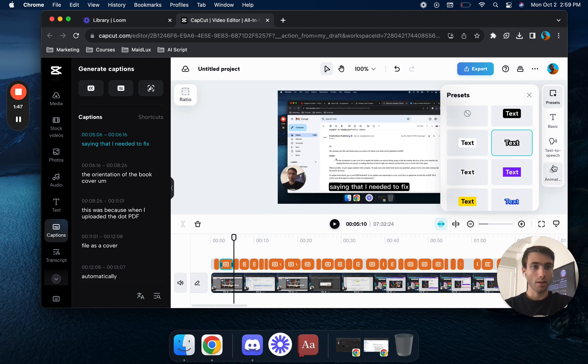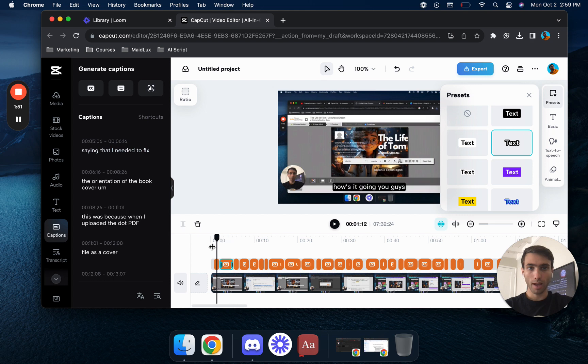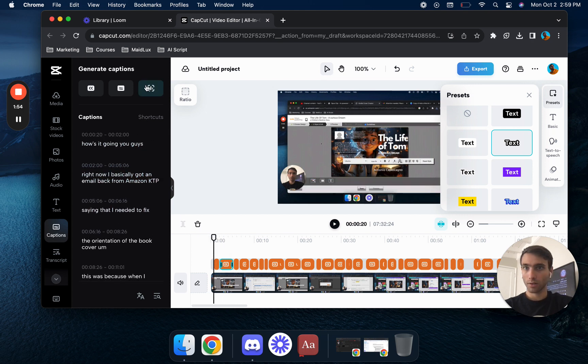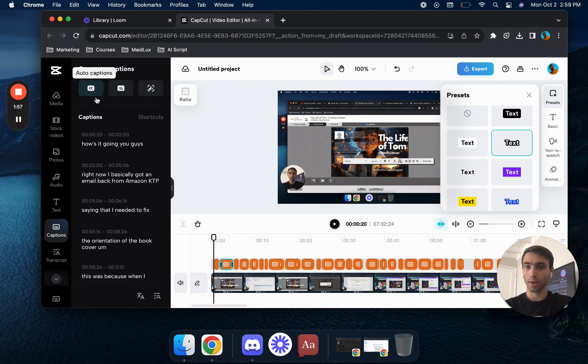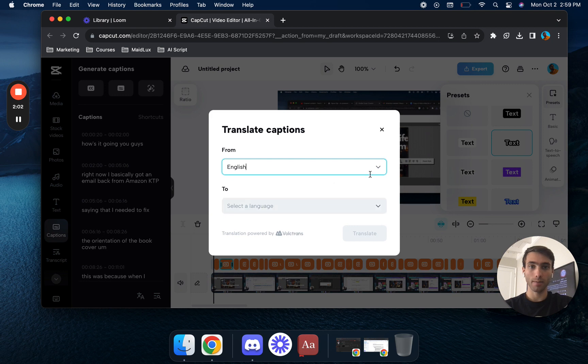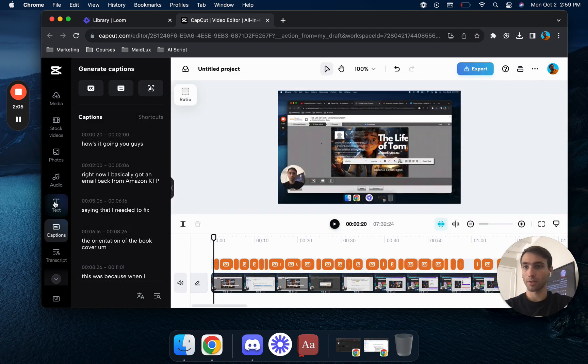And then from there, you'll be able to have that go to everything. So you could do auto lyrics, manual captions, auto captions. You could do find and replace. You could even do translate, and you could have the captions pop up in a different language.